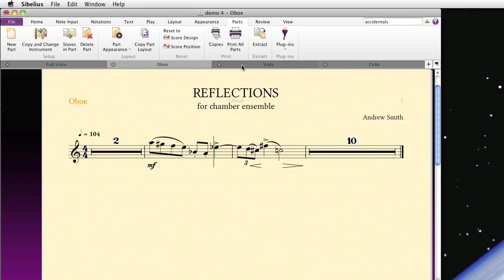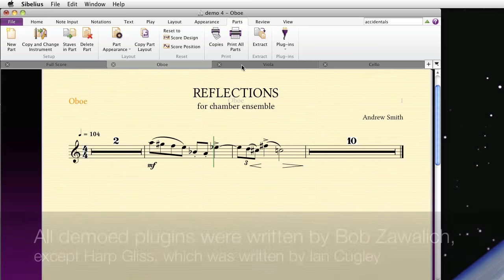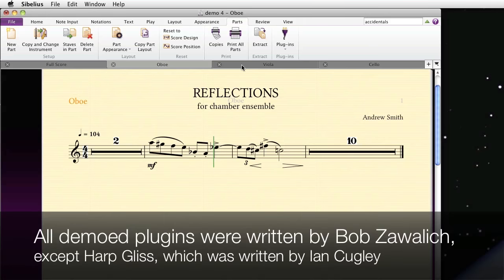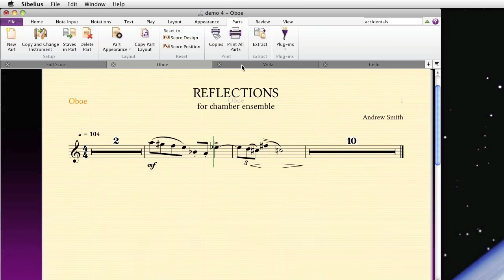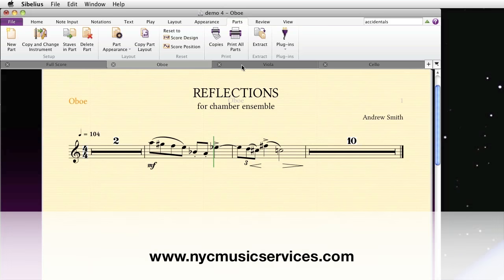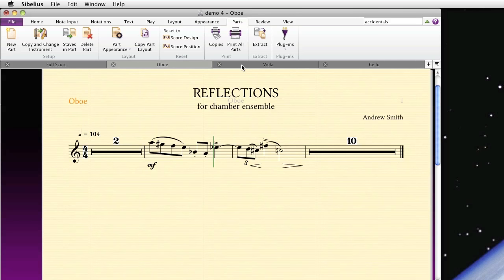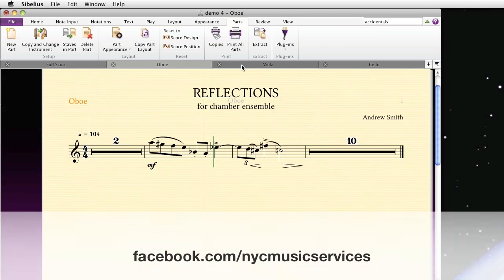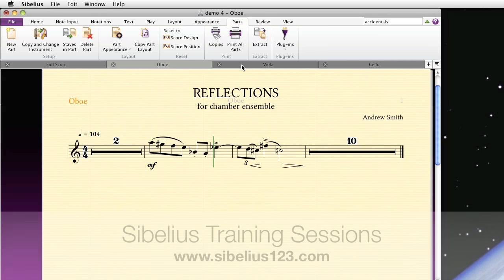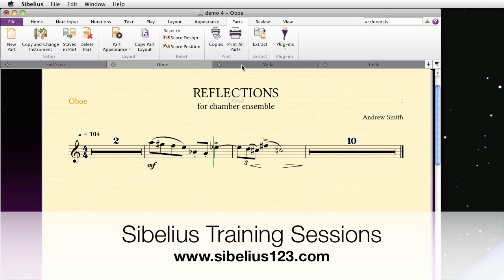So that's an overview of plugins, how to install them, and some of the most useful ones. There are plenty more that you can experiment with and download. Please visit our website at www.nycmusicservices.com. Like us on Facebook at facebook.com/nycmusicservices. And don't forget about those training sessions Friday, July 20, 2012 in New York City. Thanks for watching.